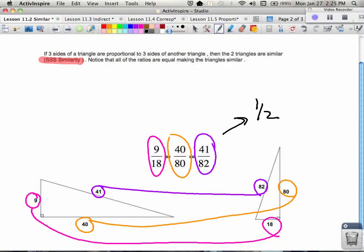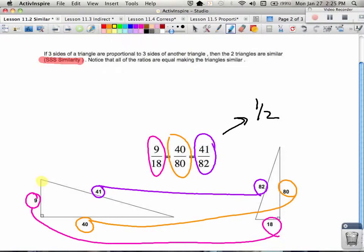Knowing these triangles are similar, if I wanted to take this further, the angle highlighted in yellow on one triangle would be the exact same measurement as the angle highlighted in yellow on the other. Similarly, the angle highlighted in green would match the corresponding green angle. I may not know the exact values right now, but if given enough information, those color-highlighted angles would match up.